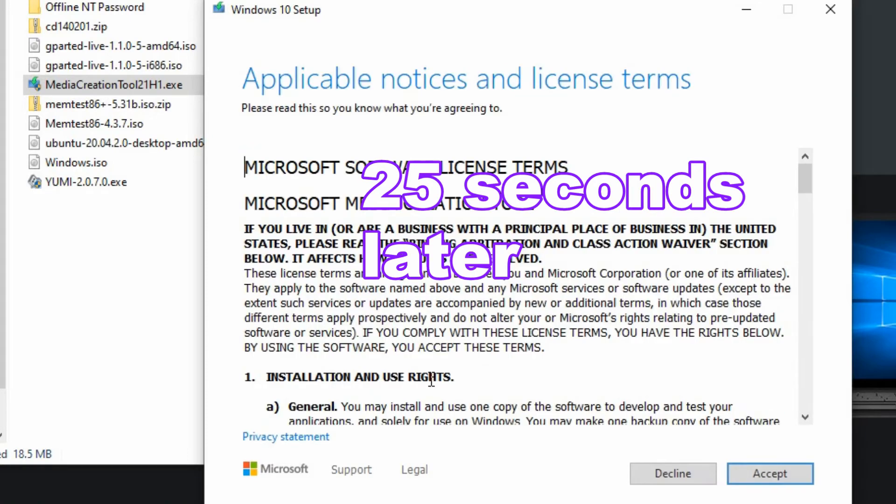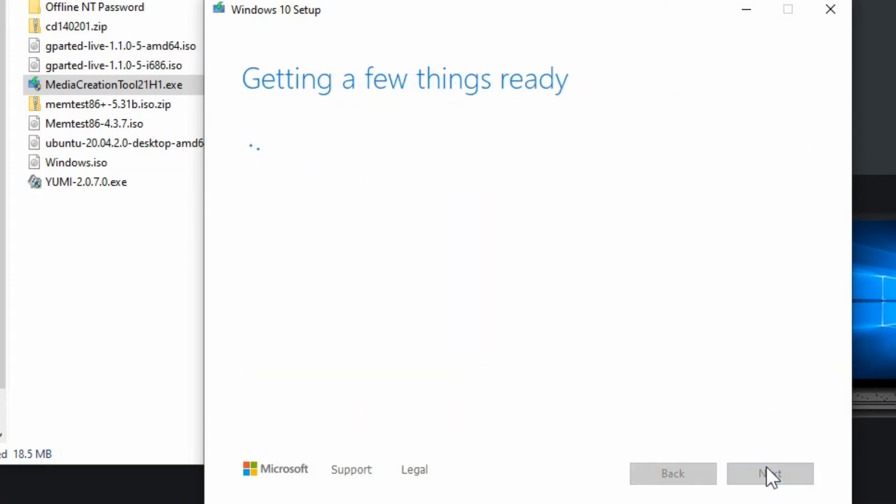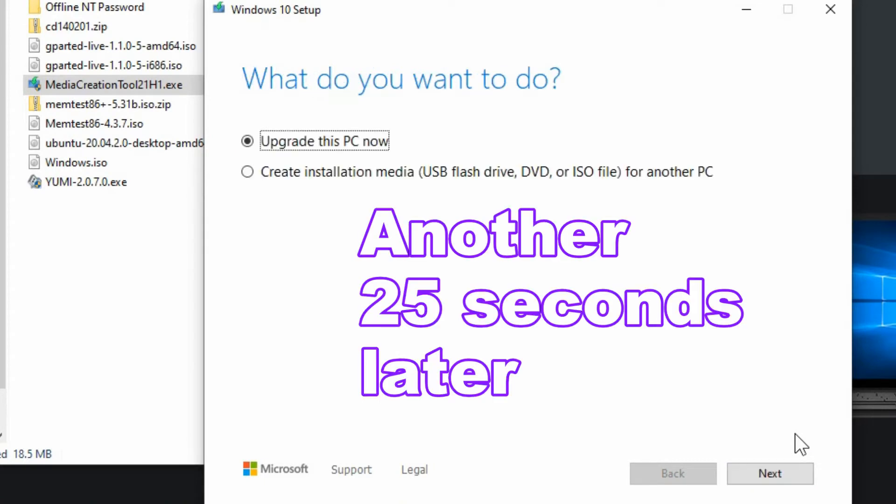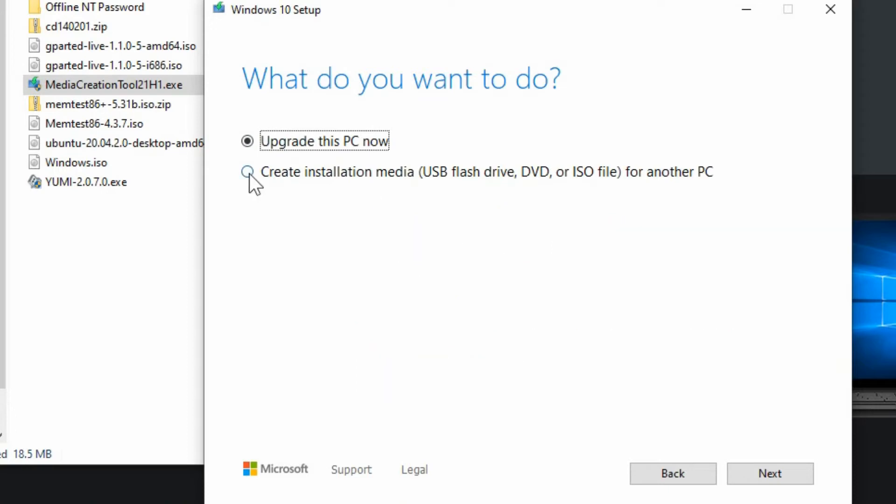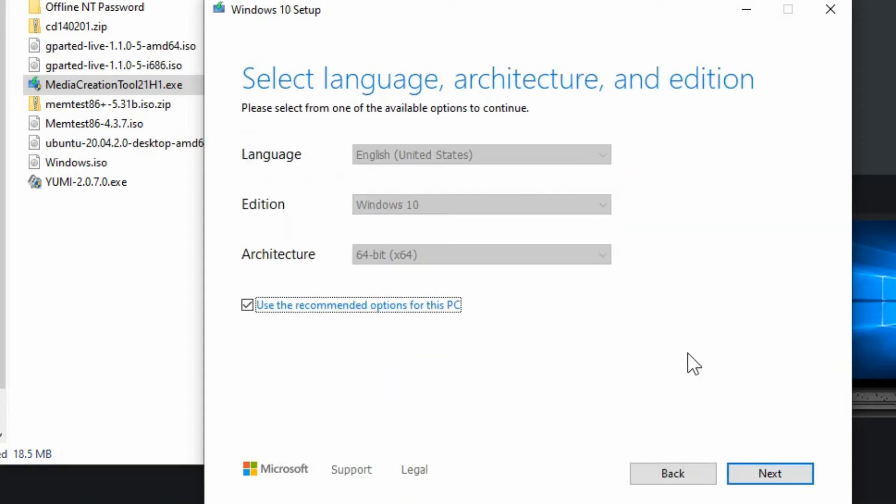25 seconds later in my case I'm able to accept the license agreement and continue waiting. Another 25 seconds later I have the option of either upgrading this computer or creating the installation media which includes the DVD.